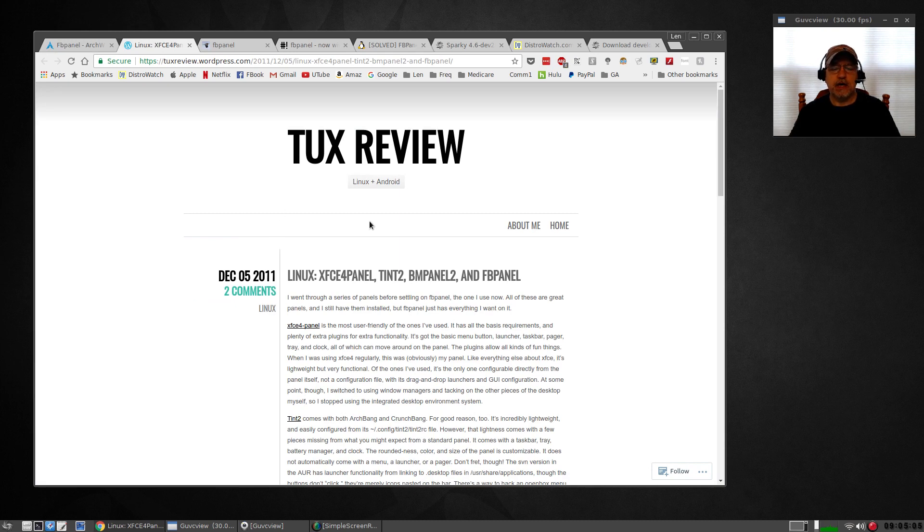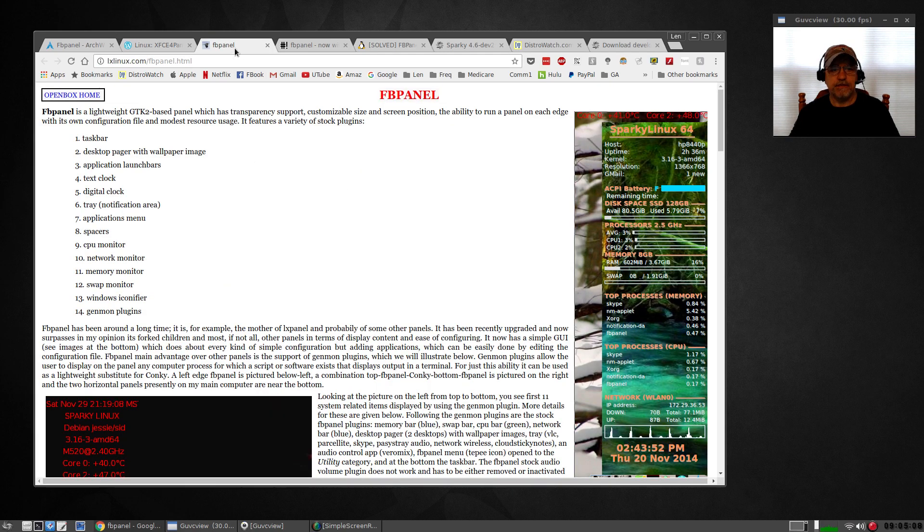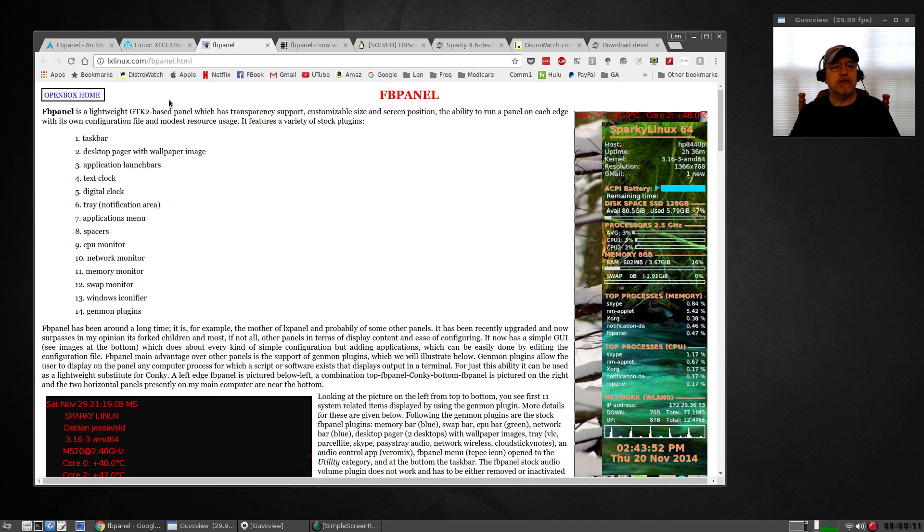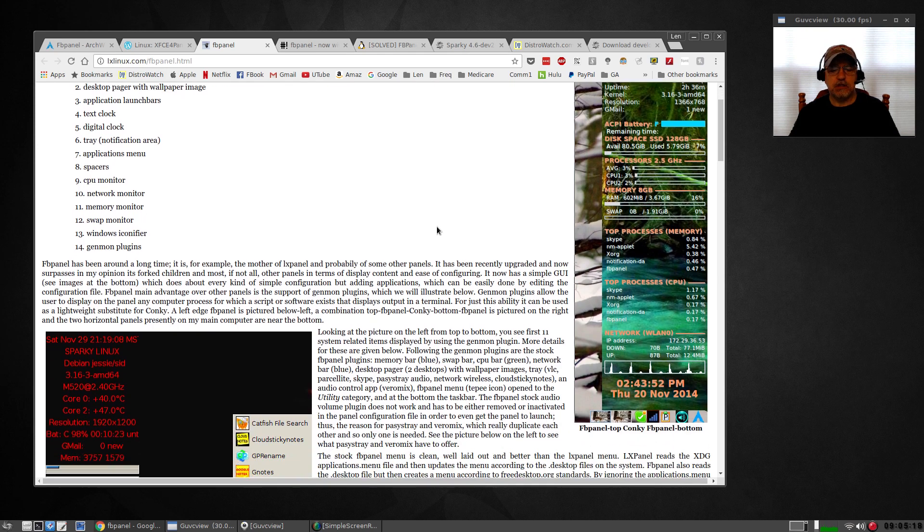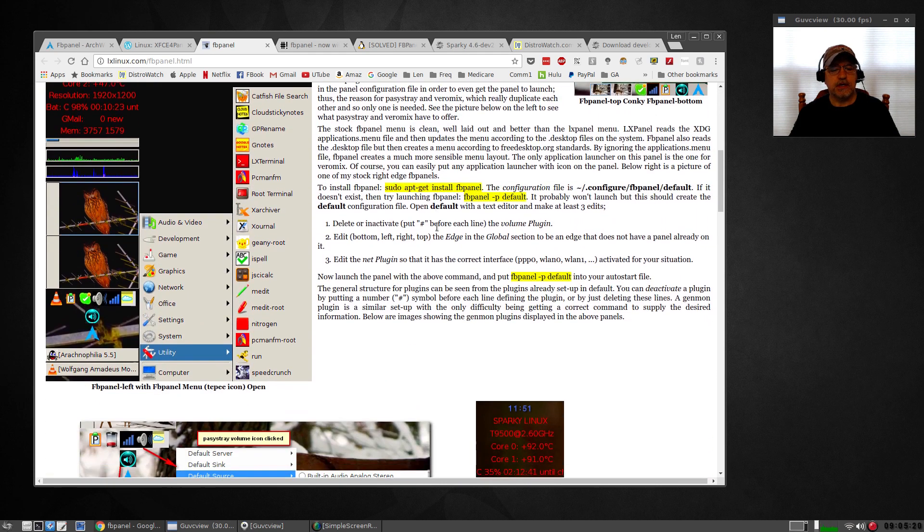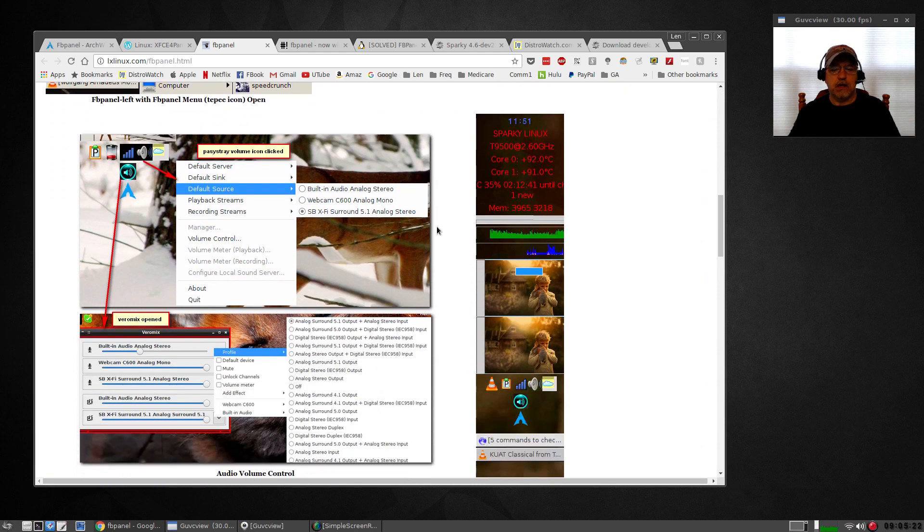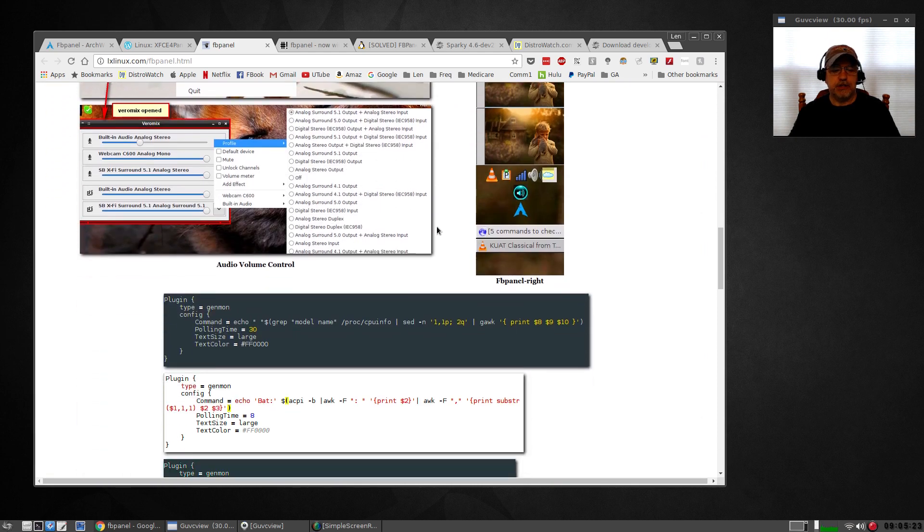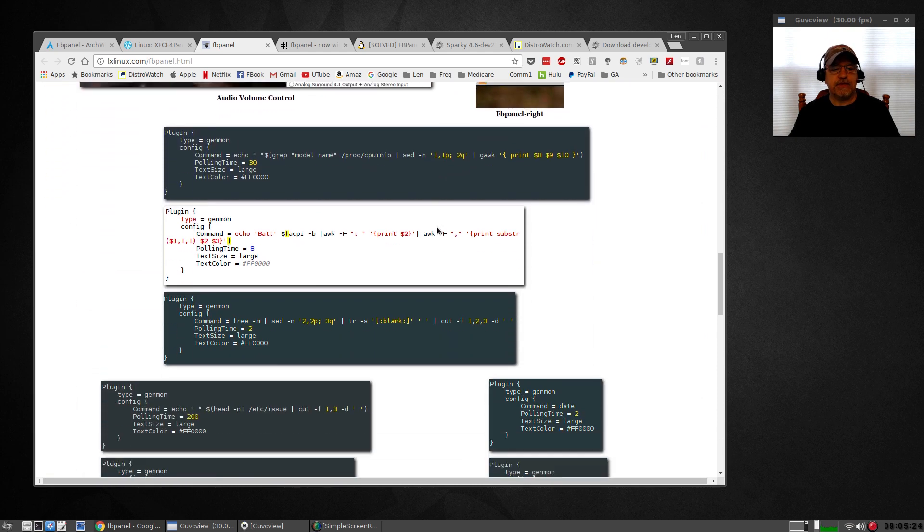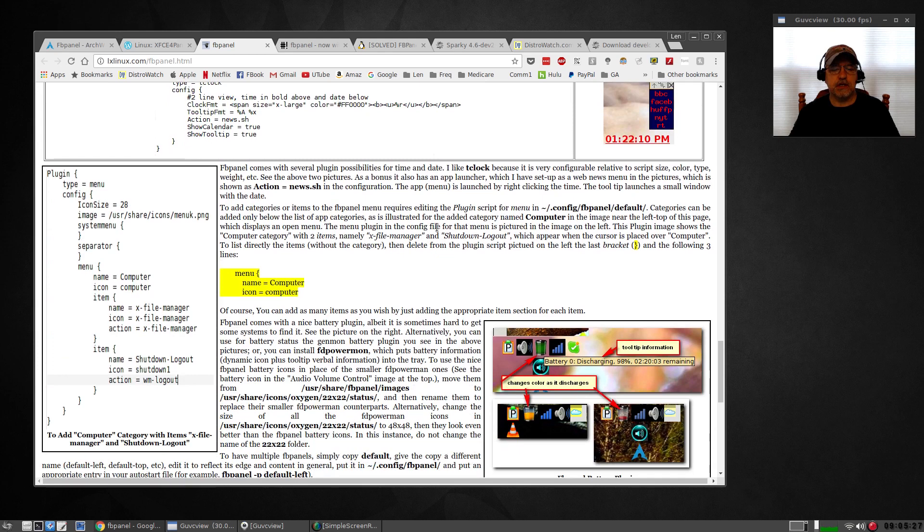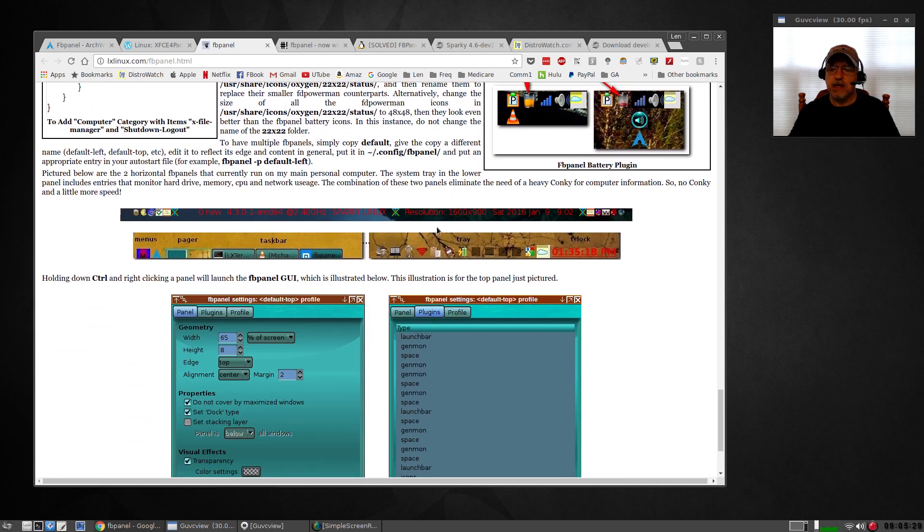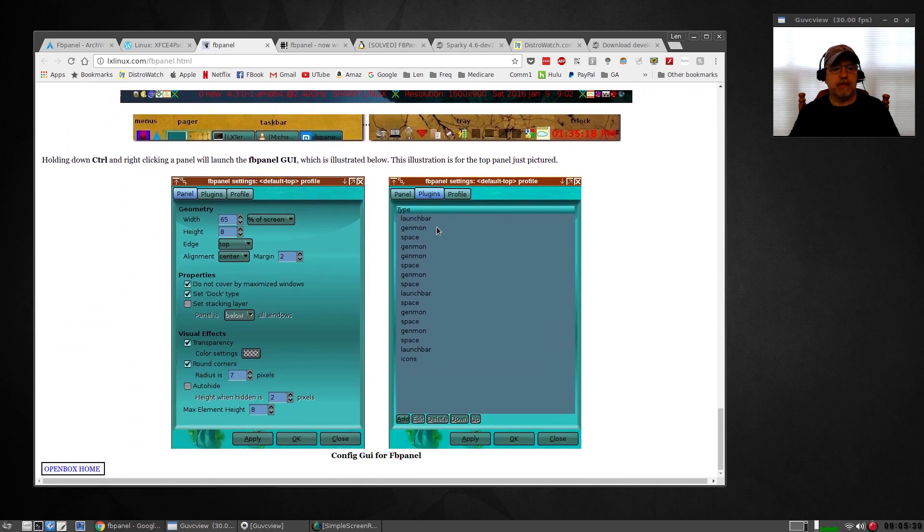I'll show you a couple of configuration techniques. If you go online you'll find lots of FB panel information. The best one that I found here was LXLinux.com FB panel. It goes through an explanation, tells you what it can do, and shows you lots of configuration options.